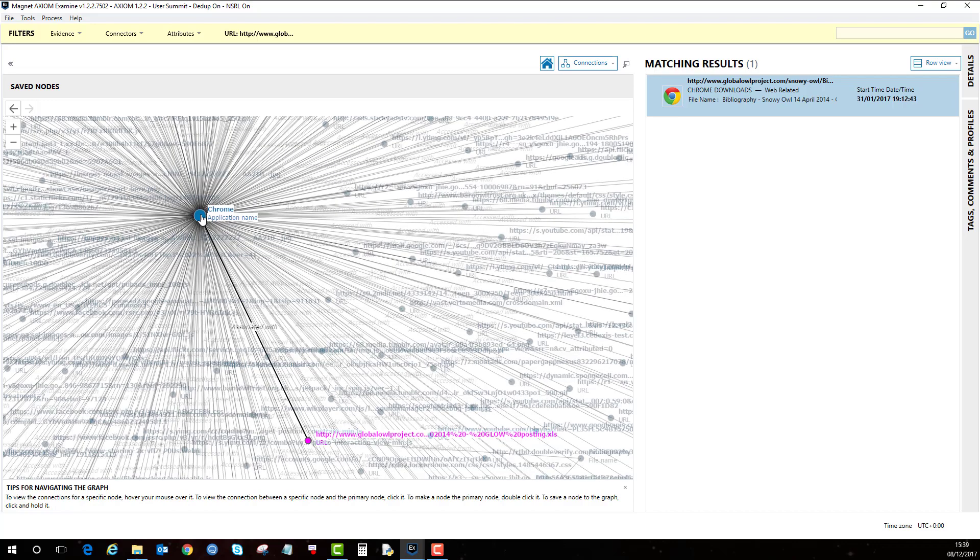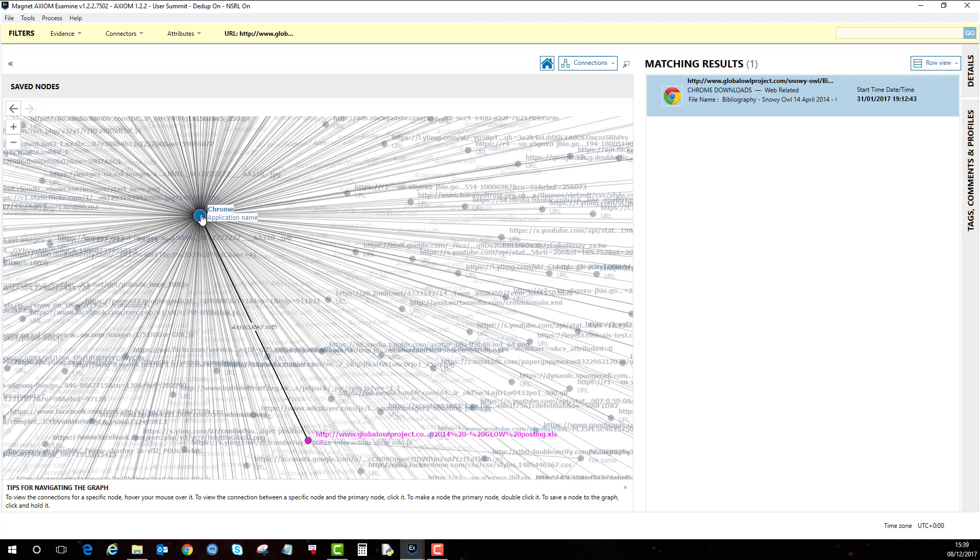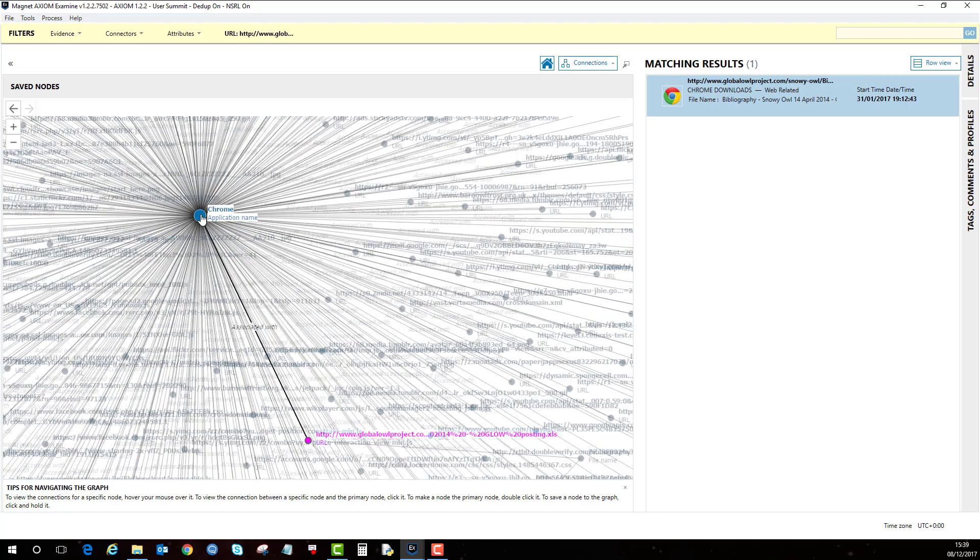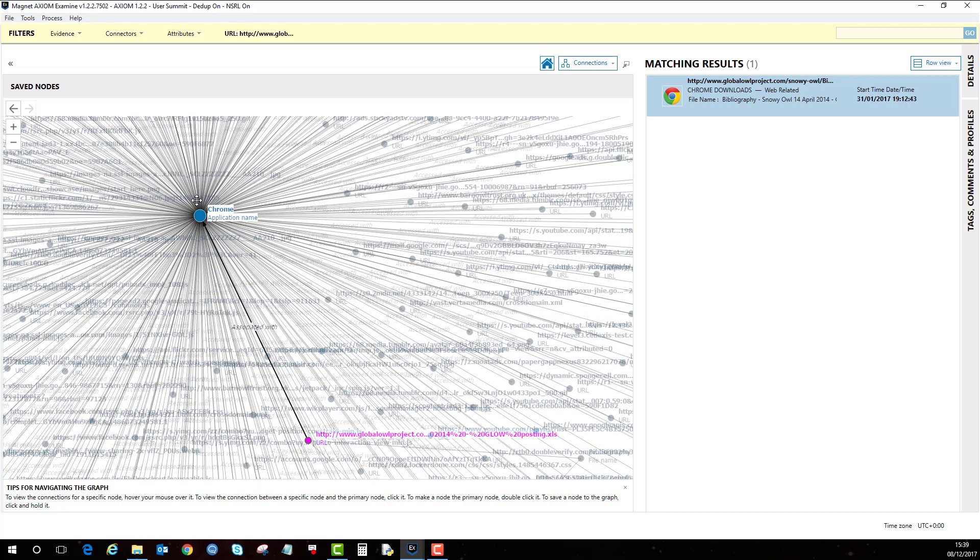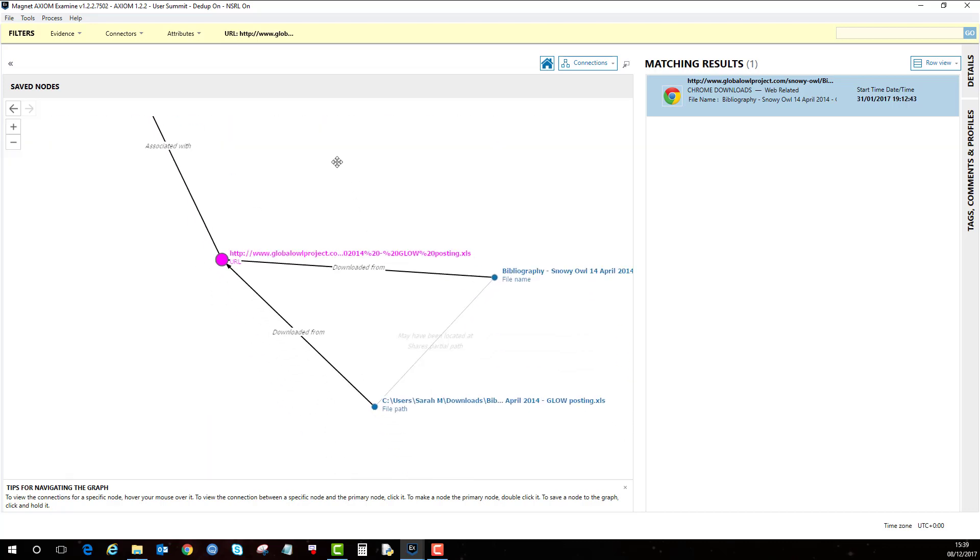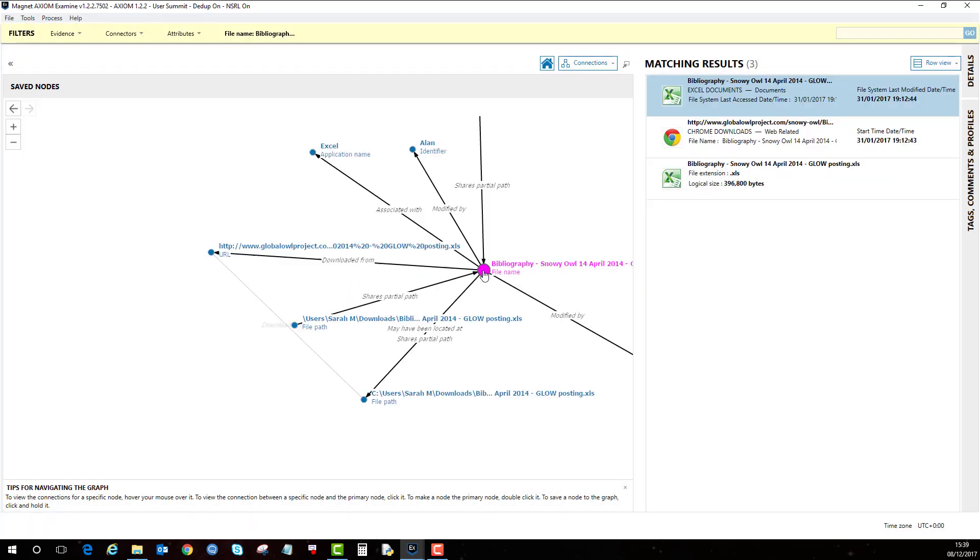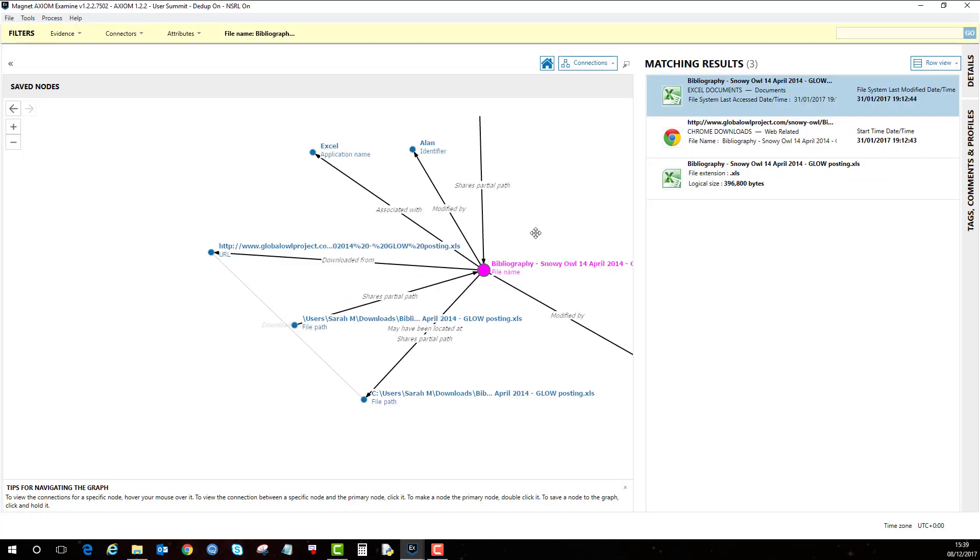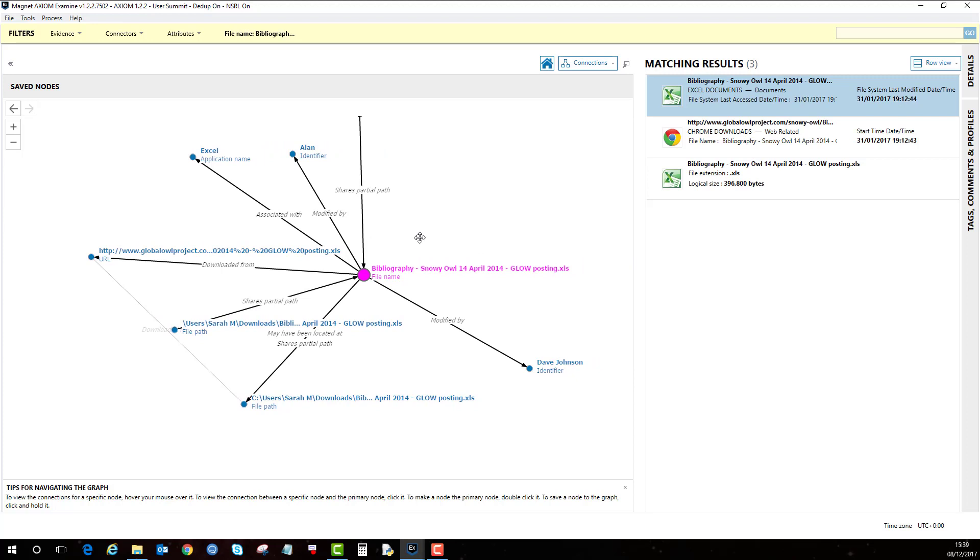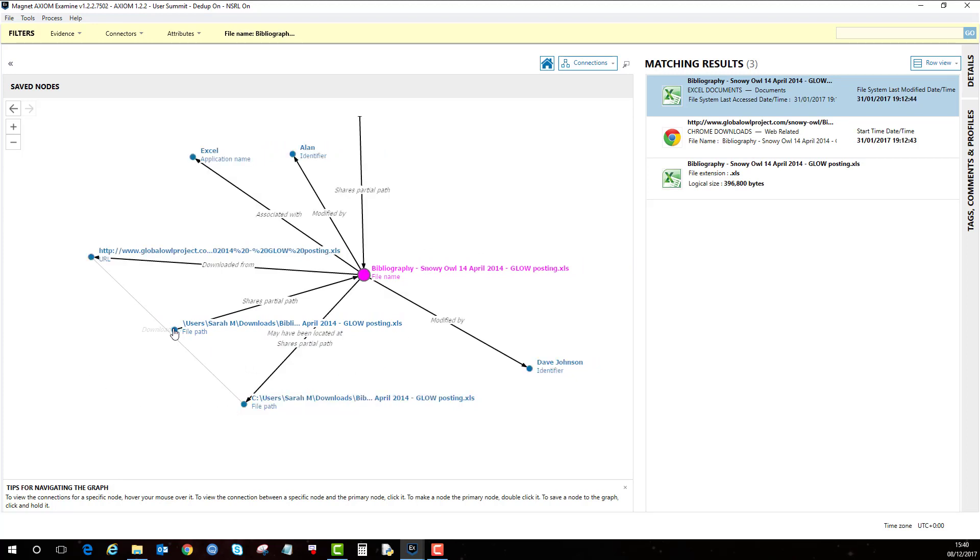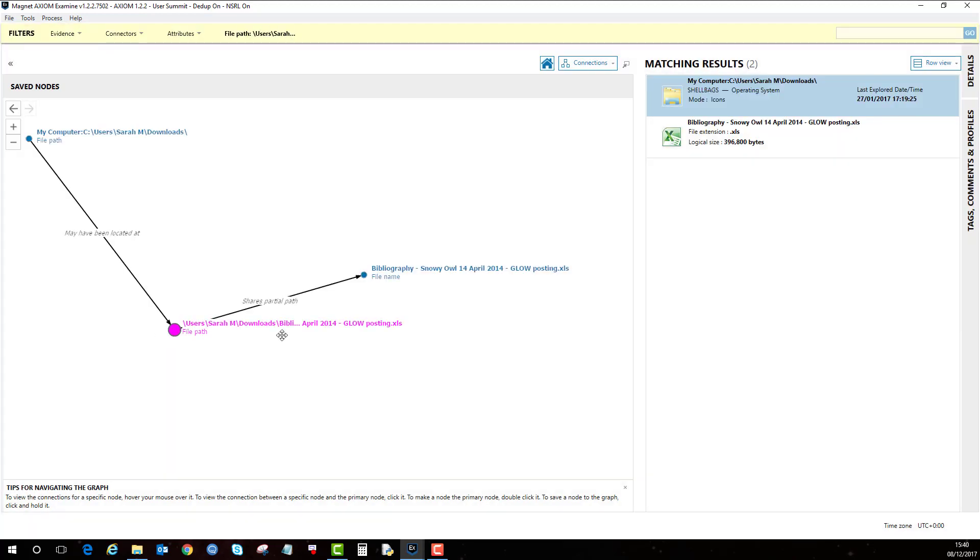And obviously if I hover over the Chrome application, that will be the websites that have been associated with the Chrome application. If I go back here and go to the file path one,